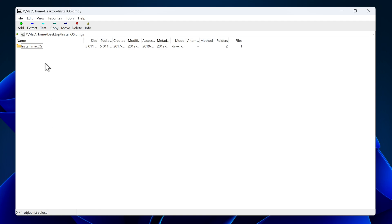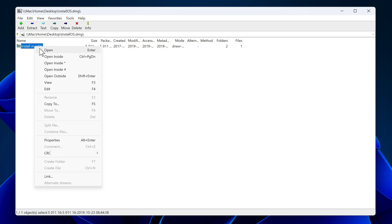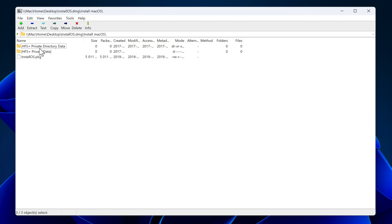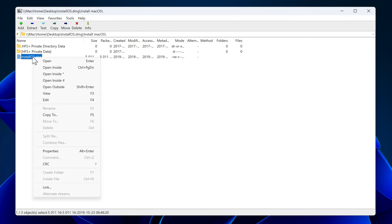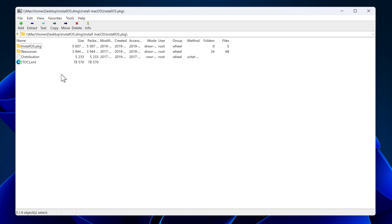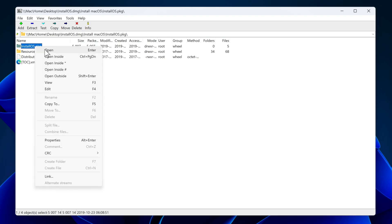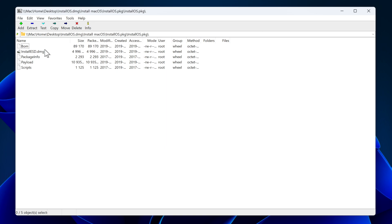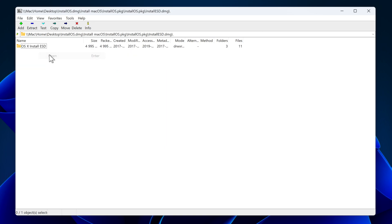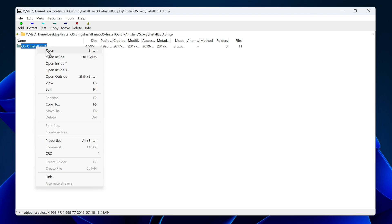After opening the DMG file, double click or open the install macOS folder. Now you will see a file, install os.package. Right click on it and choose open inside. Please keep in mind that don't choose the first option of open inside. Choose the second option which has this star icon. Now you will see the install OS package folder, open it up. Then you will see the install ESD DMG file, open it. And here is the folder we need. OS X install ESD, open it up.